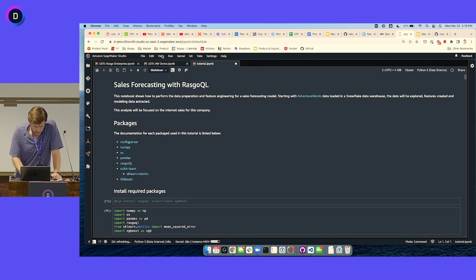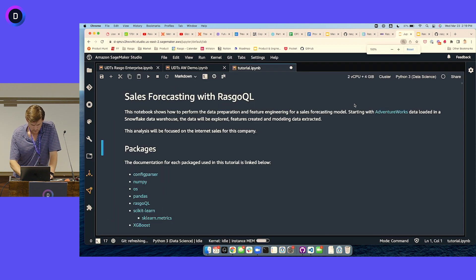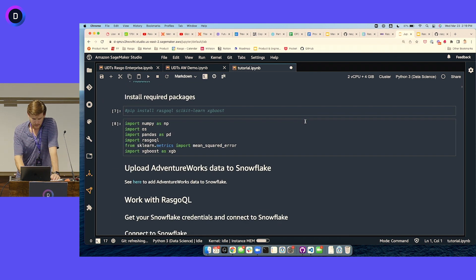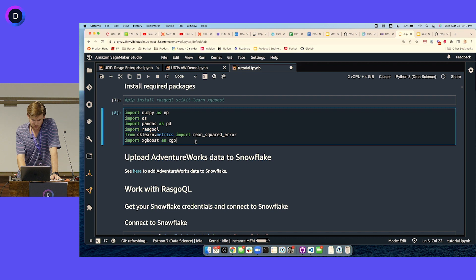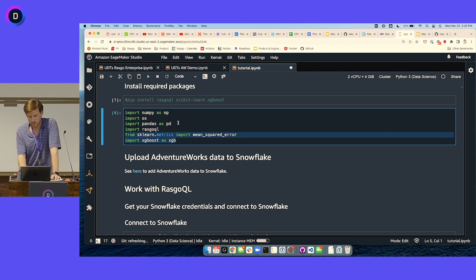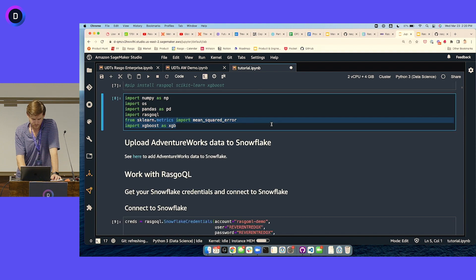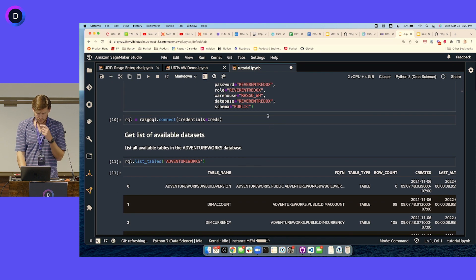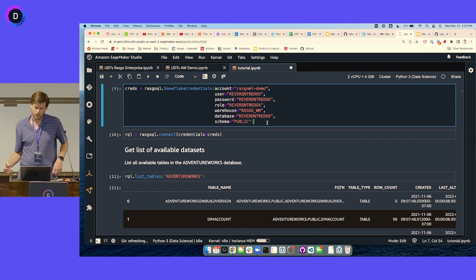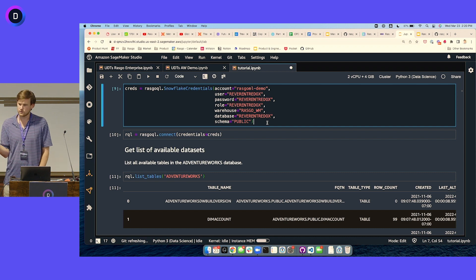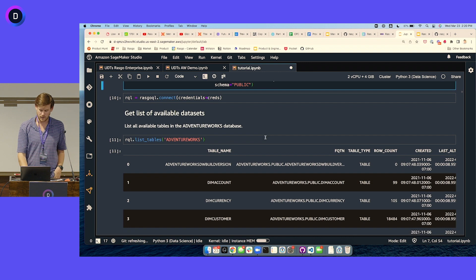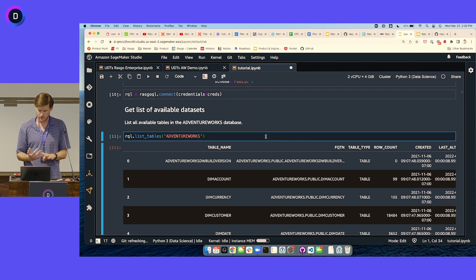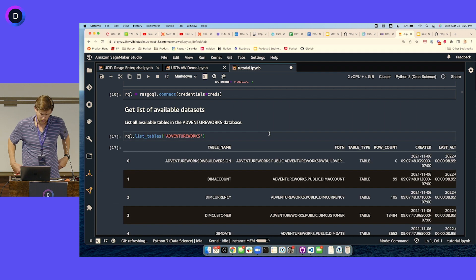Let me flip over to my notebook that actually has these values filled in. So step one, install required packages. We're going to use RaskoQL for the transformations, and then we've got a couple of libraries here for the modeling. And then NumPy and Pandas for some related steps through the process. We are working with the Snowflake warehouse.